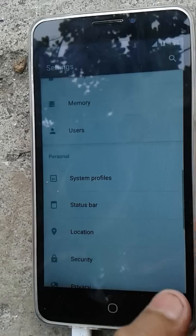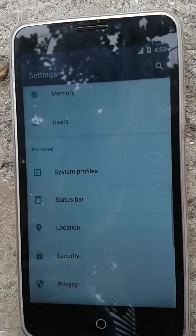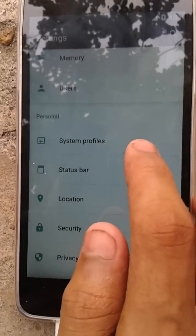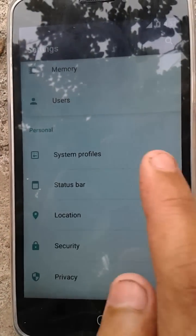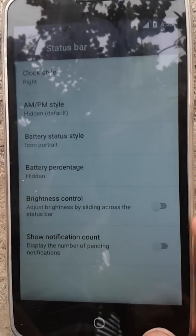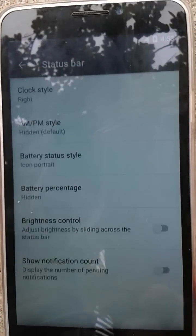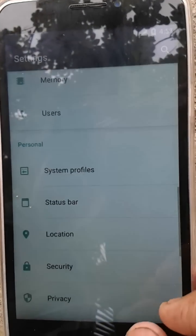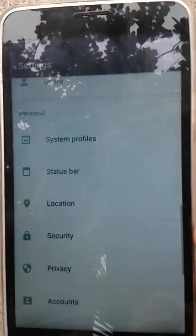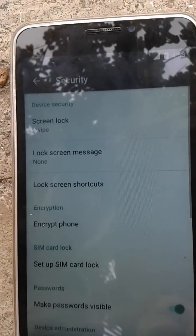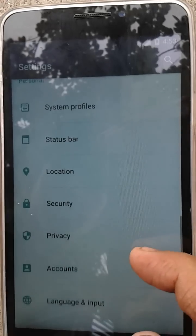Users — nothing new. System profiles — also not new. Status bar — nothing new. Location — nothing new. Security — nothing new. That's all, there is nothing new there, guys.